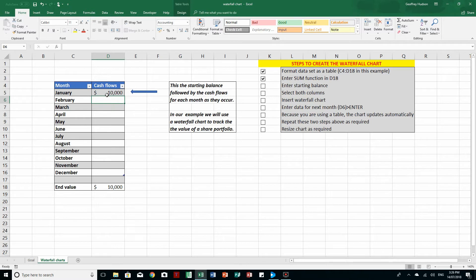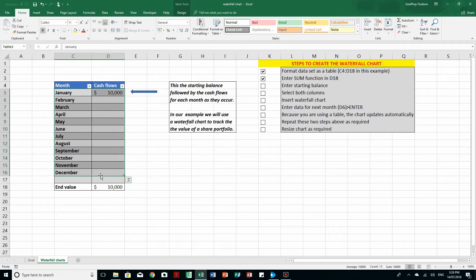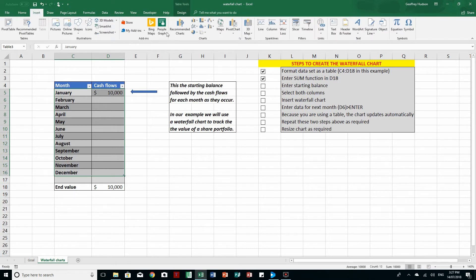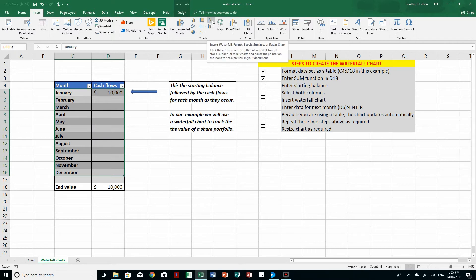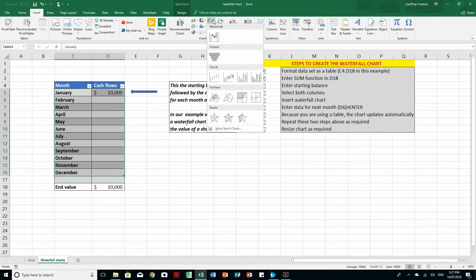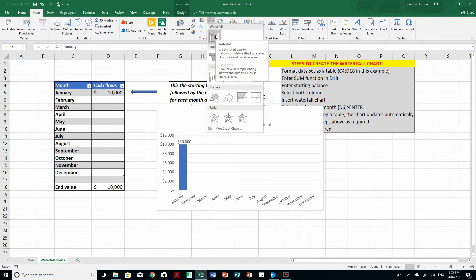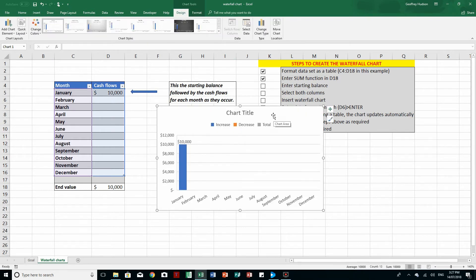So now we select both columns down to December. Then we choose the Insert button and over here in the Charts group we'll see, as we hover our mouse over each icon, that it will tell us what type of chart can be inserted. Here's the one that says Insert Waterfall — we want the waterfall chart. So we'll click the drop arrow and click on Waterfall, the very top one. And there is our waterfall chart.